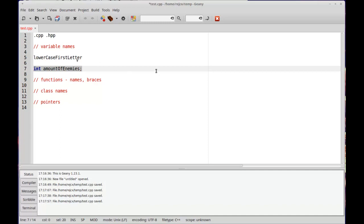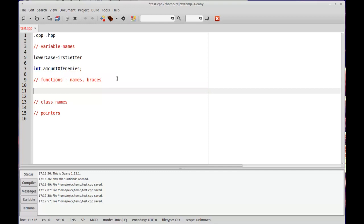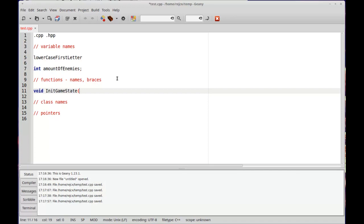So I try to have more descriptive names like int amount of enemies or whatever. For the most part, lowercase first letter for variable names, for functions. You have your return type. I like to have capital first letter, so init. Usually I'll say init because I'm not always sure I can spell initialize. Like, sometimes I'll just get mixed up. But init, game state, or whatever.